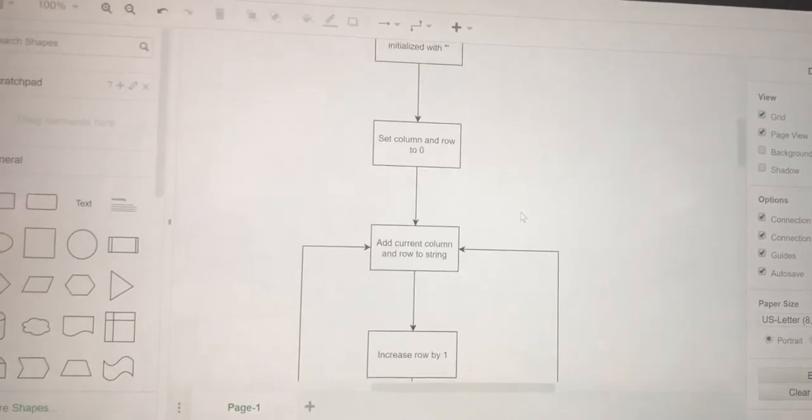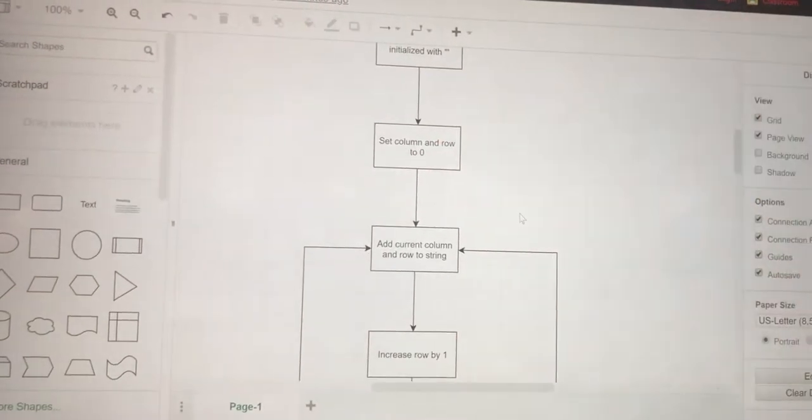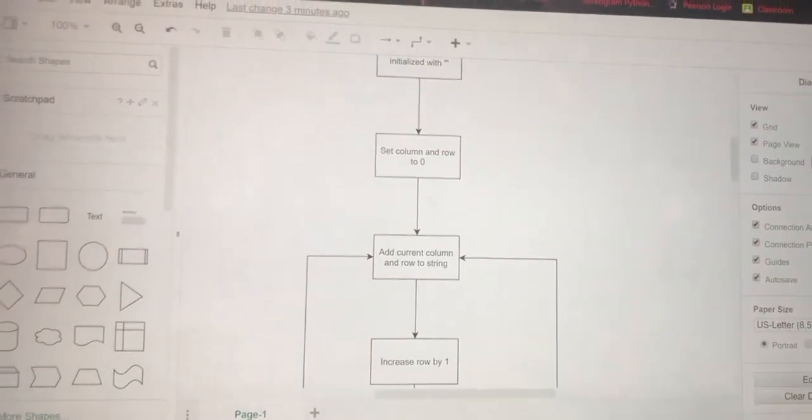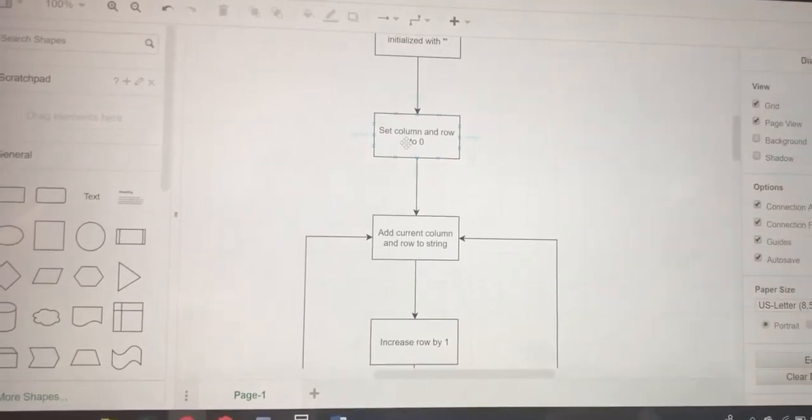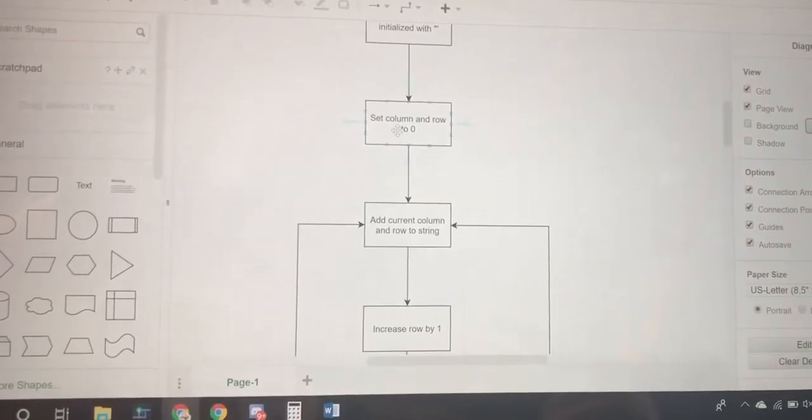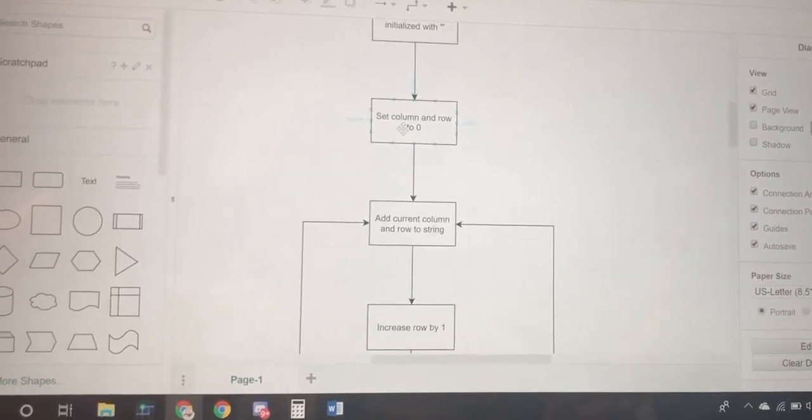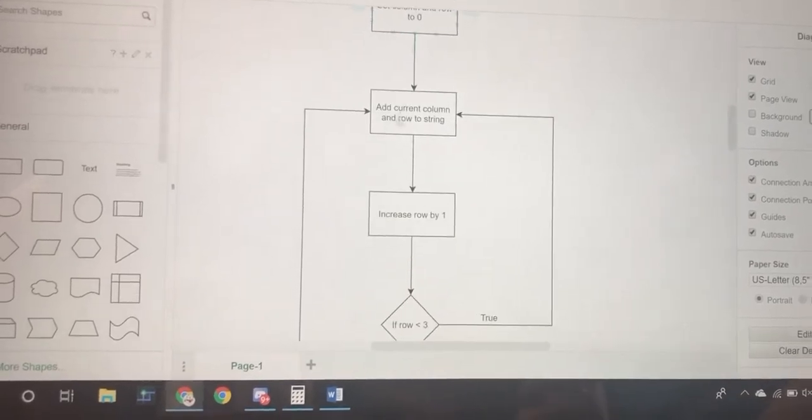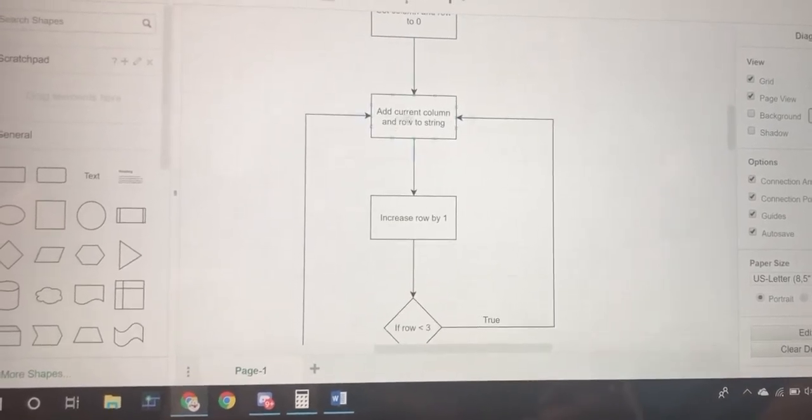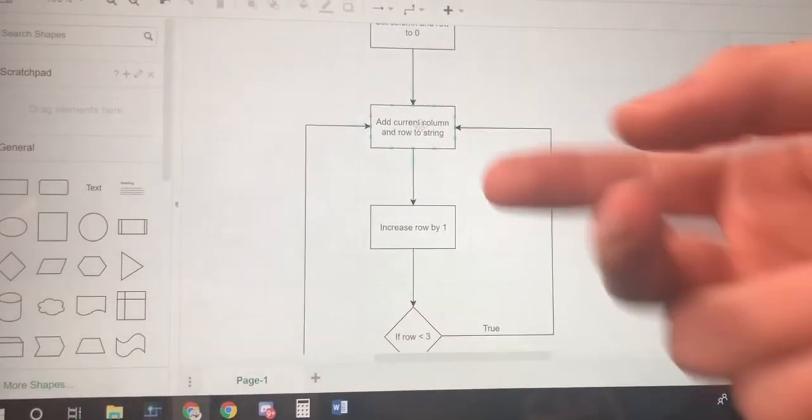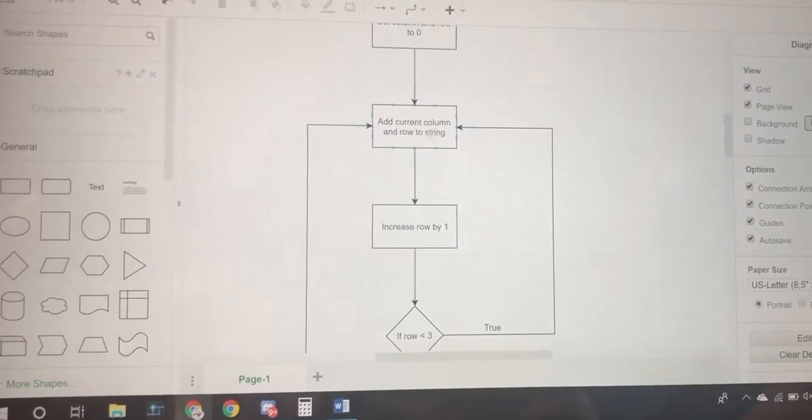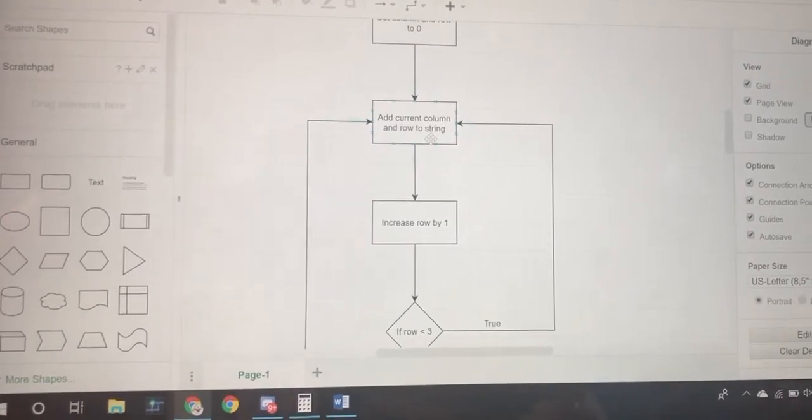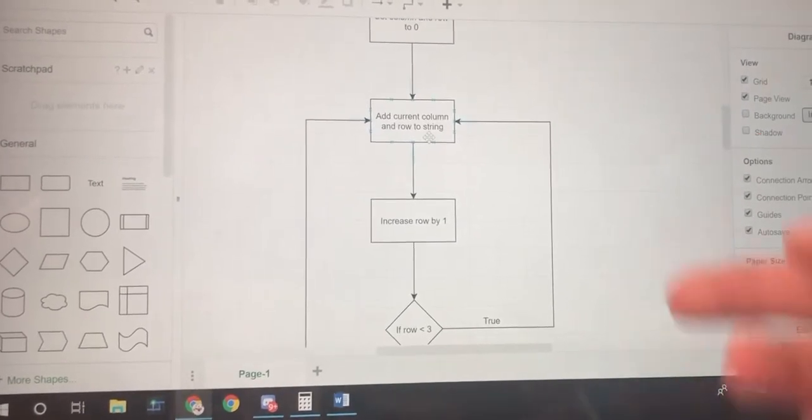Then you have to set column and row to zero, which are basically the variables that are going to be tracking what tile you're currently checking. You want to add whatever tile is in the current column and row to the string that was previously created.